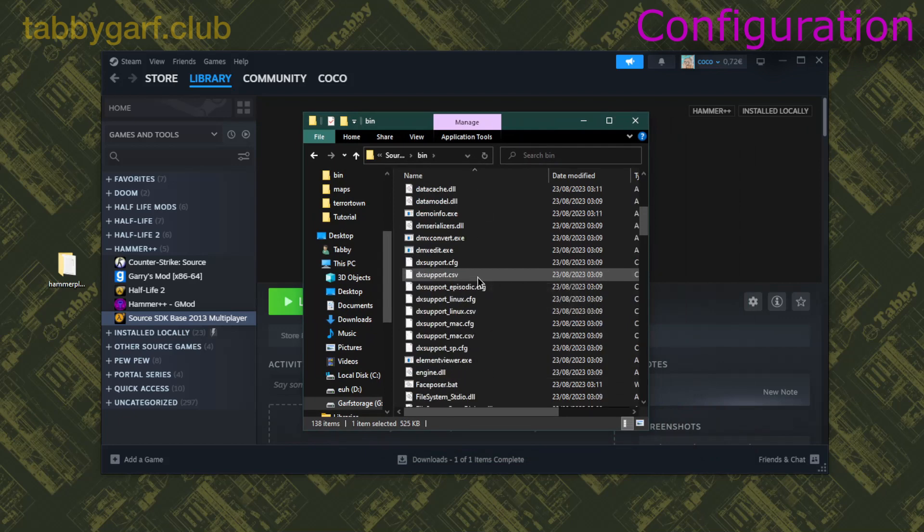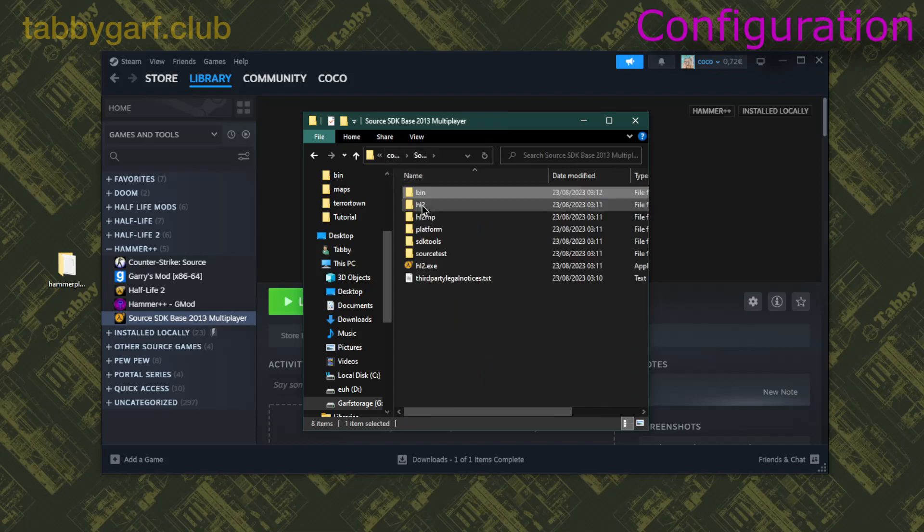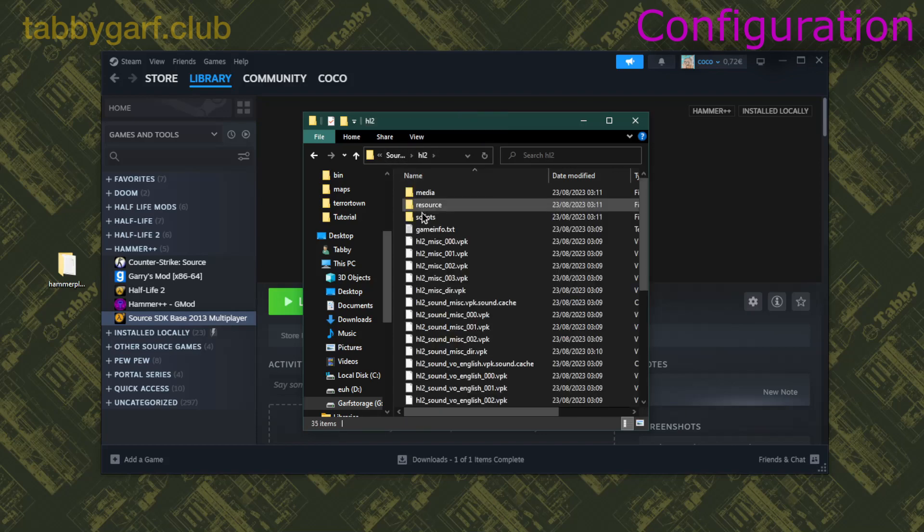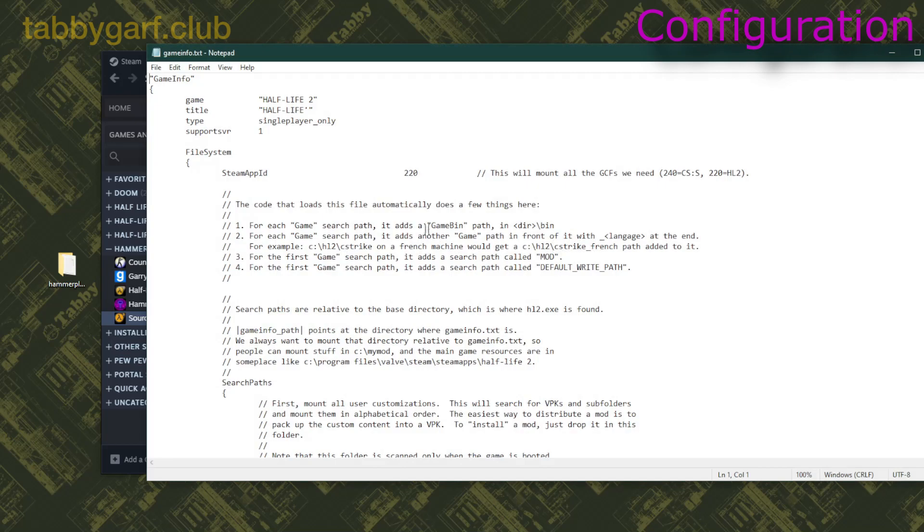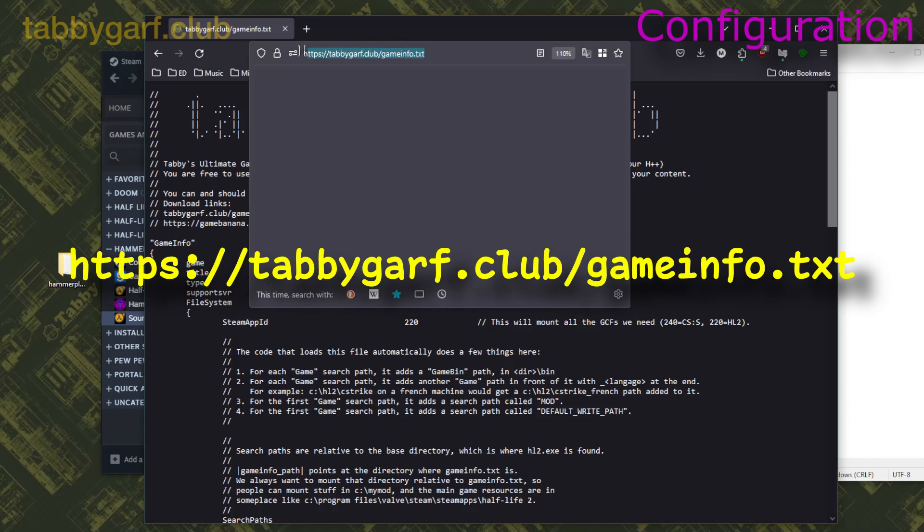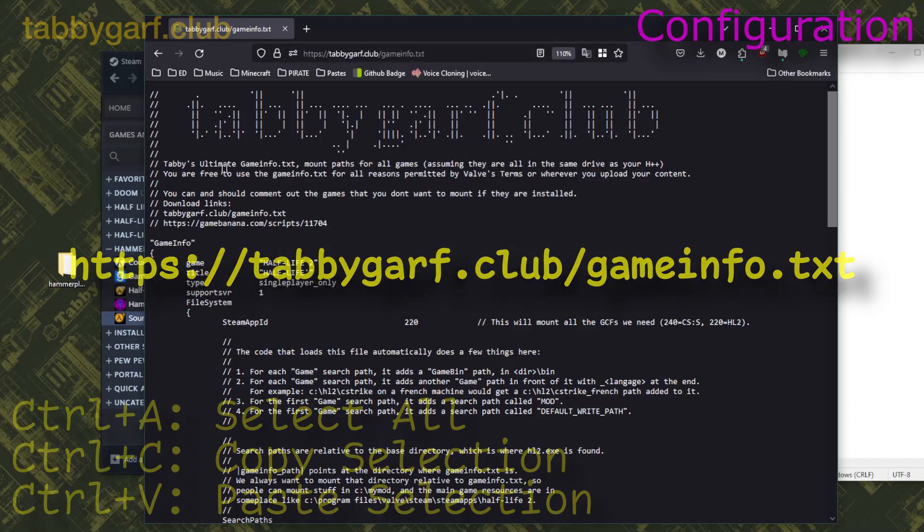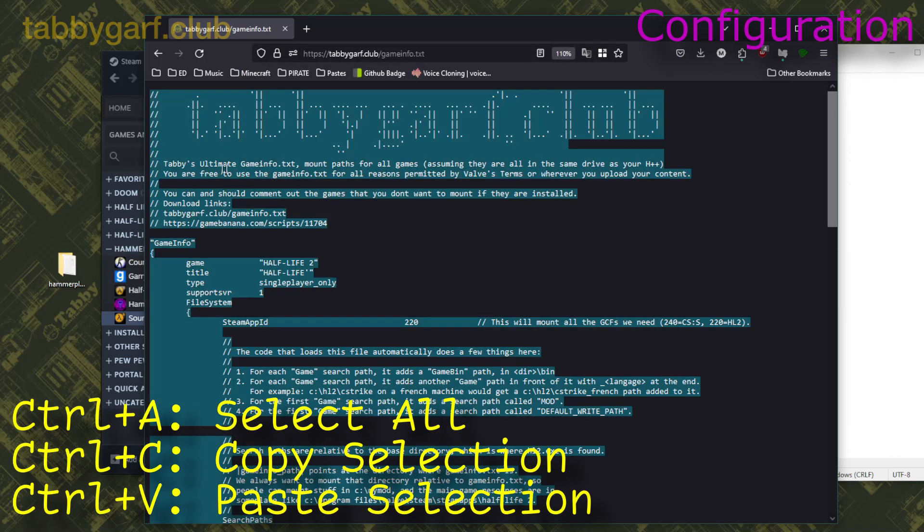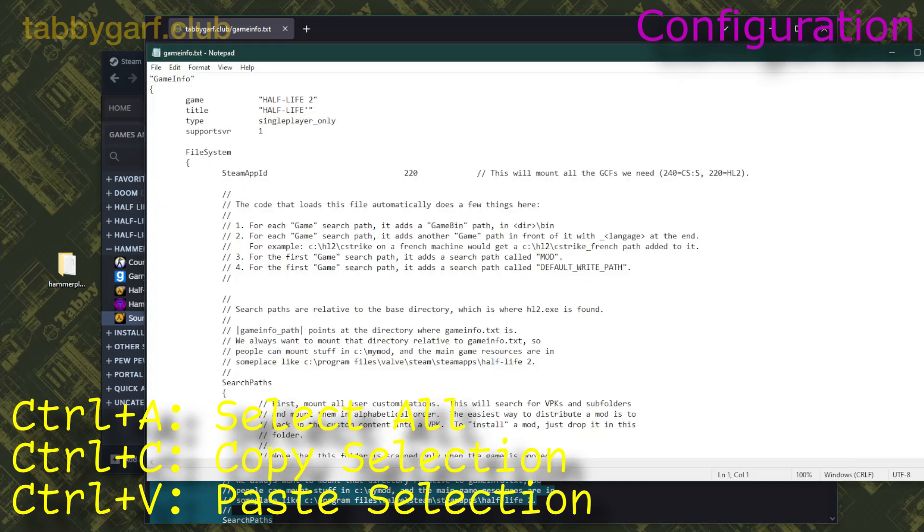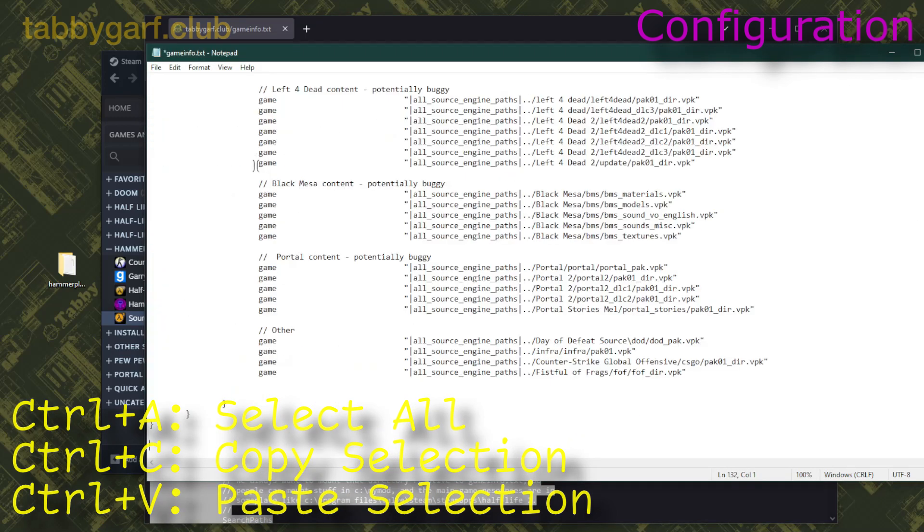And you're gonna go back on the main source folder, then go on Half-Life 2, click on Game Info, and what you're gonna do is go on tabbygar.club.gameinfo.txt, and you press Ctrl-A, then Ctrl-C, and then Ctrl-A and Ctrl-V.